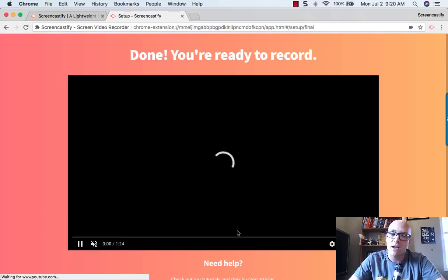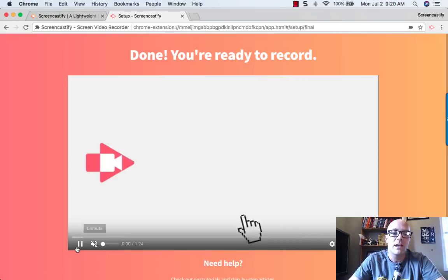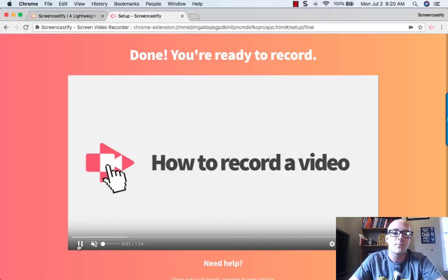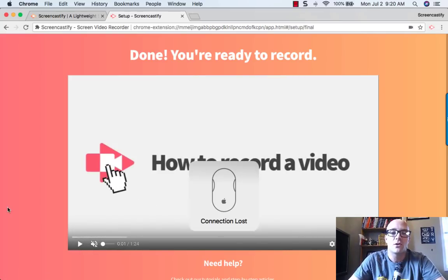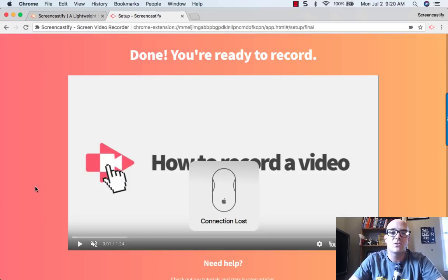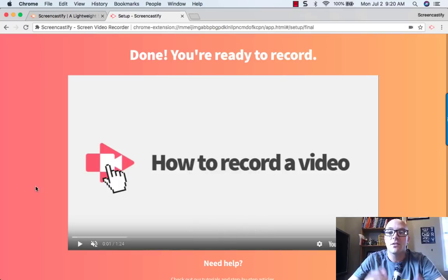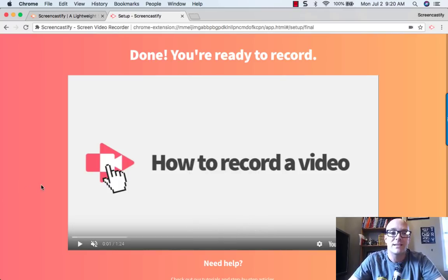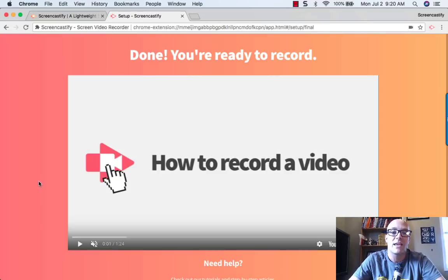Now you're ready to record. It even opens up this little video that shows you how to record a video. And so after that, we can actually dig into some of the great features and uses of Screencastify.